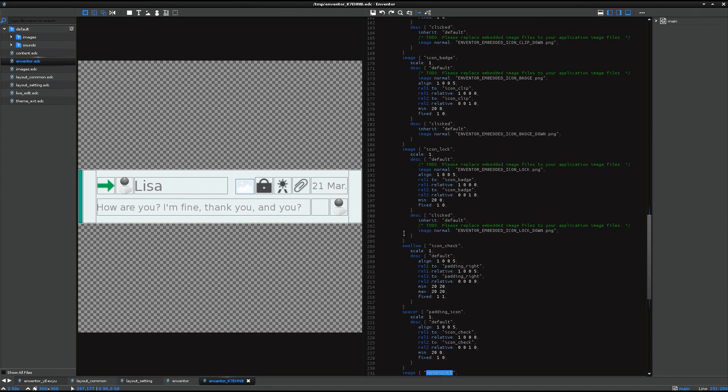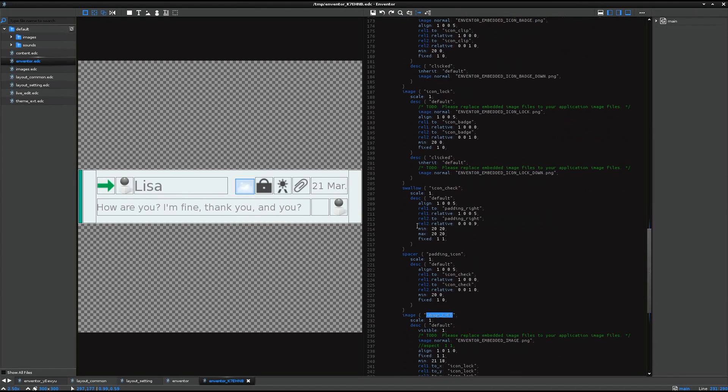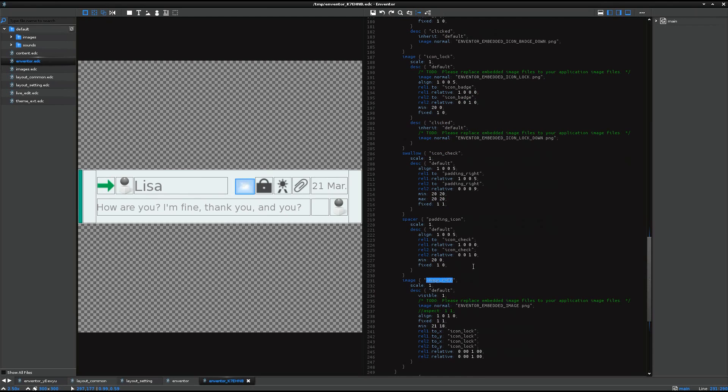But its size is not perfectly correct. So I need to change the size by modifying the source code like this.